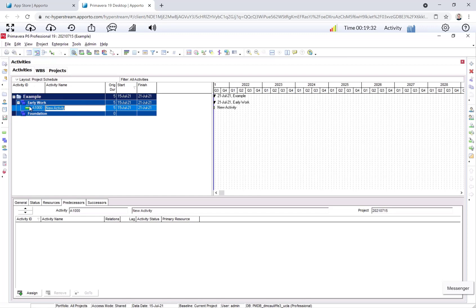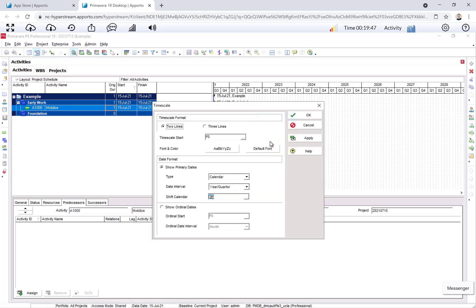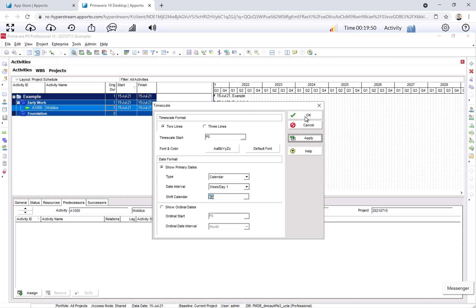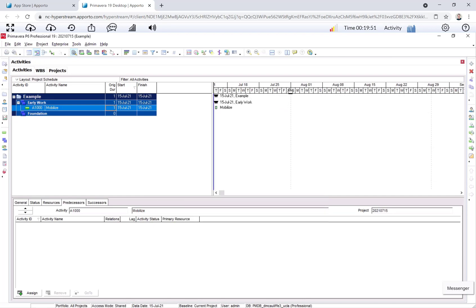Okay, the activity is now here. I don't adjust the activity ID just like I didn't for the WBS elements. But I will change the name to Mobilize. I will tab over to the original duration and say one. Let me change this time scale so that you can see more.